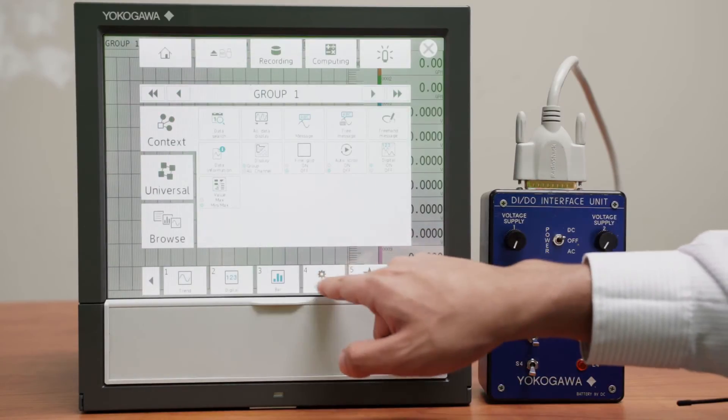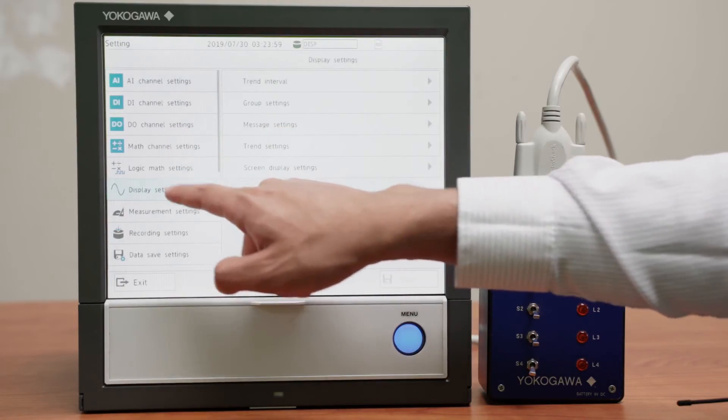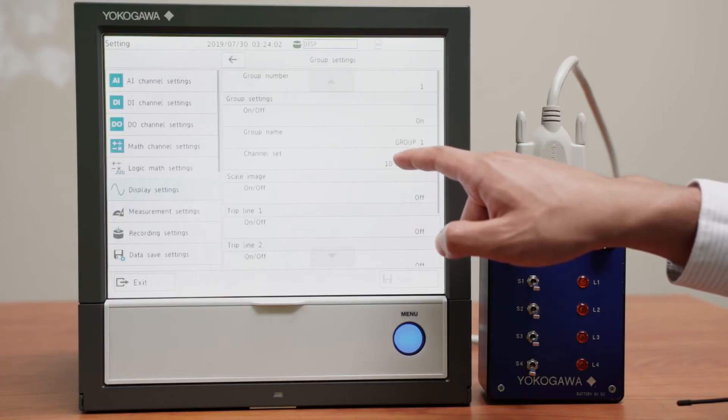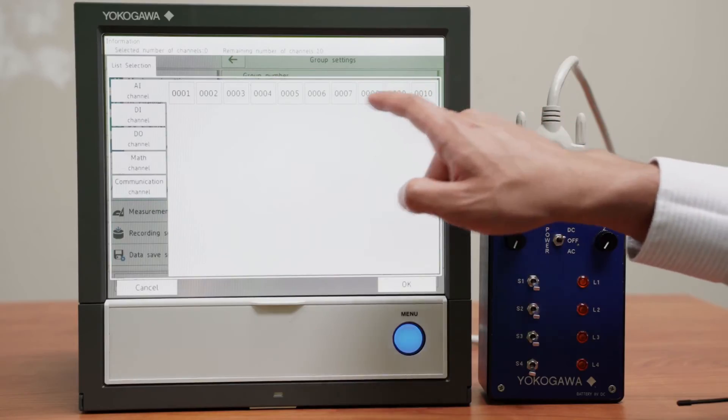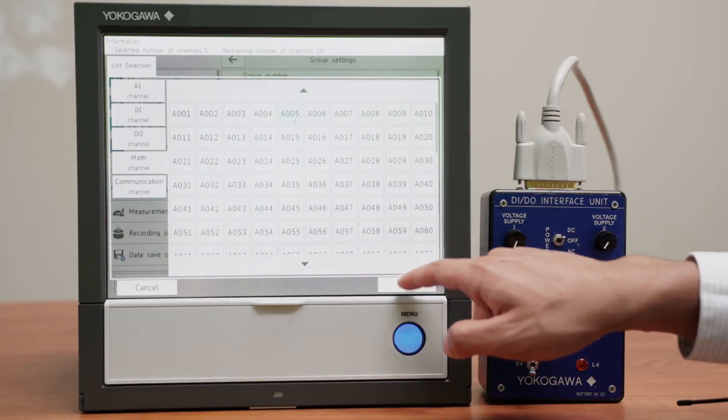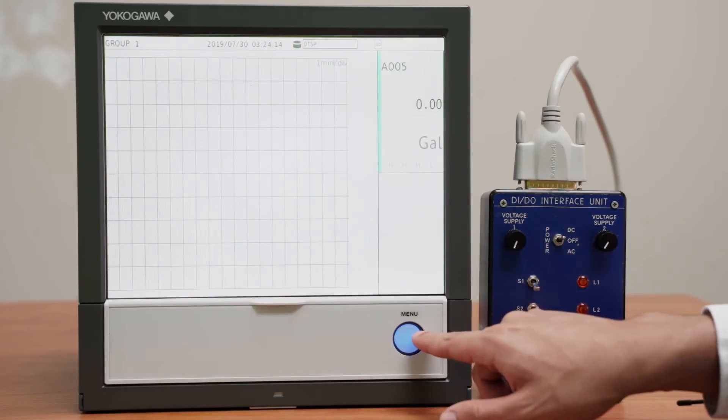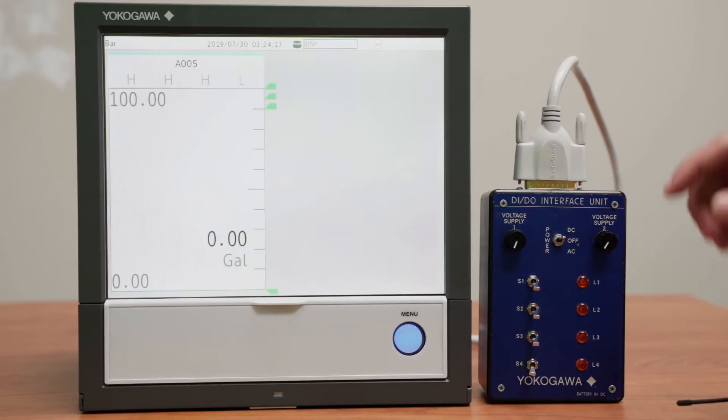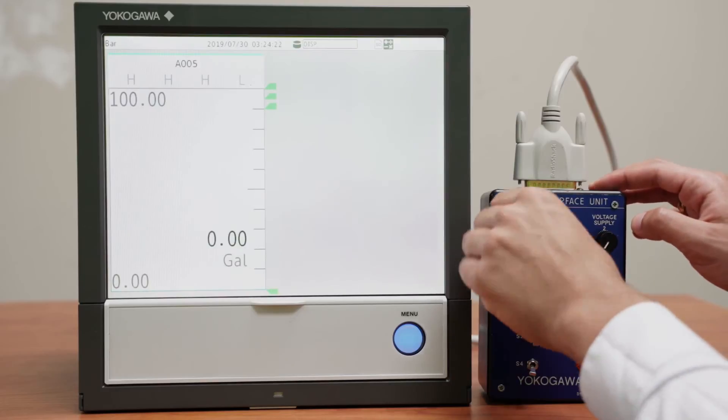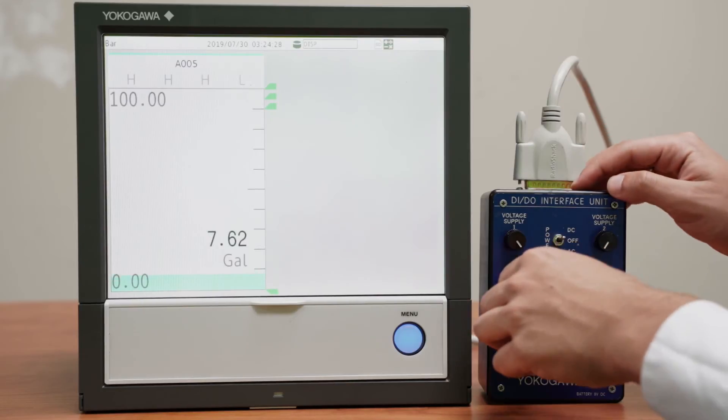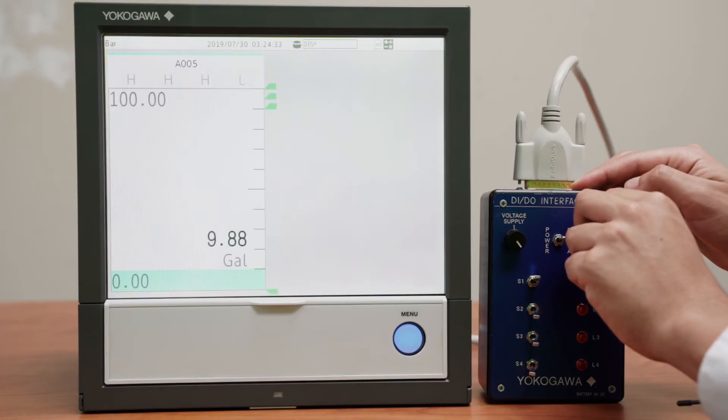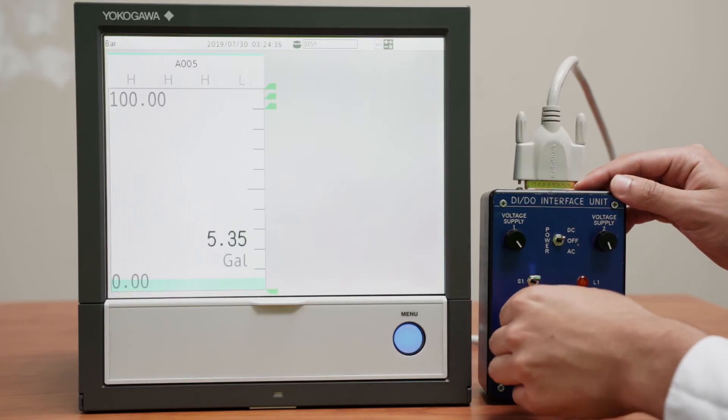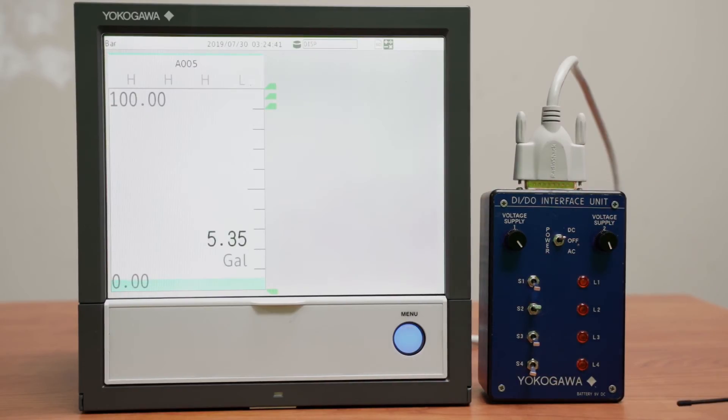And we go to groups, display settings, group number 1, I don't want to see any of these, I only care about channel A5. I save that, and I want to look at it in a bar so it's more visual, and turn computing on, and here we have it. Let's check that the tank is filling up, the switches are working, and let's check our alarms.